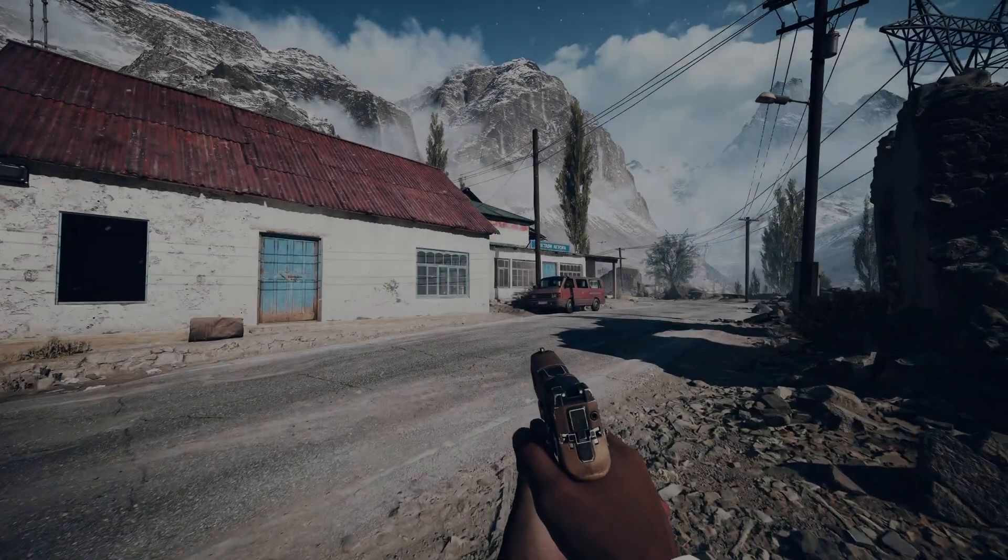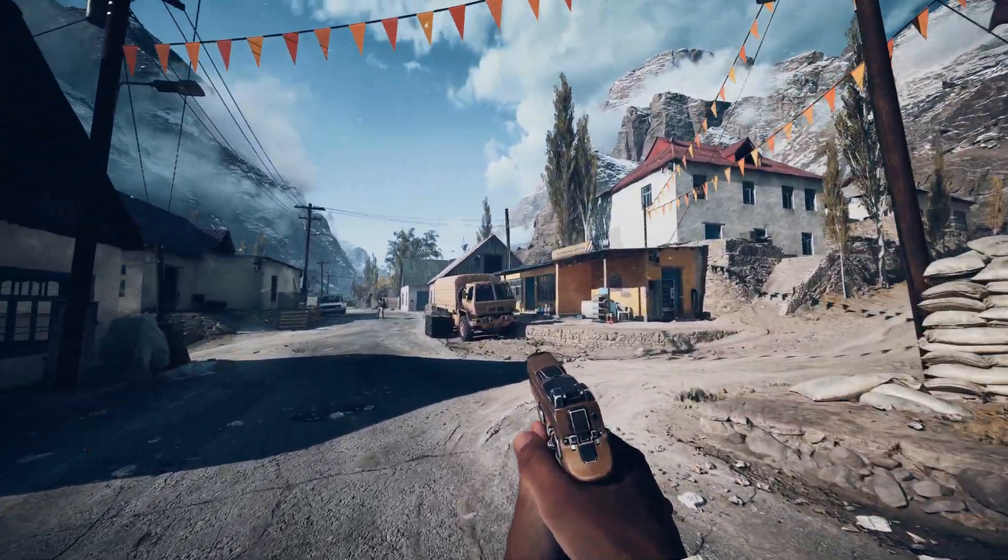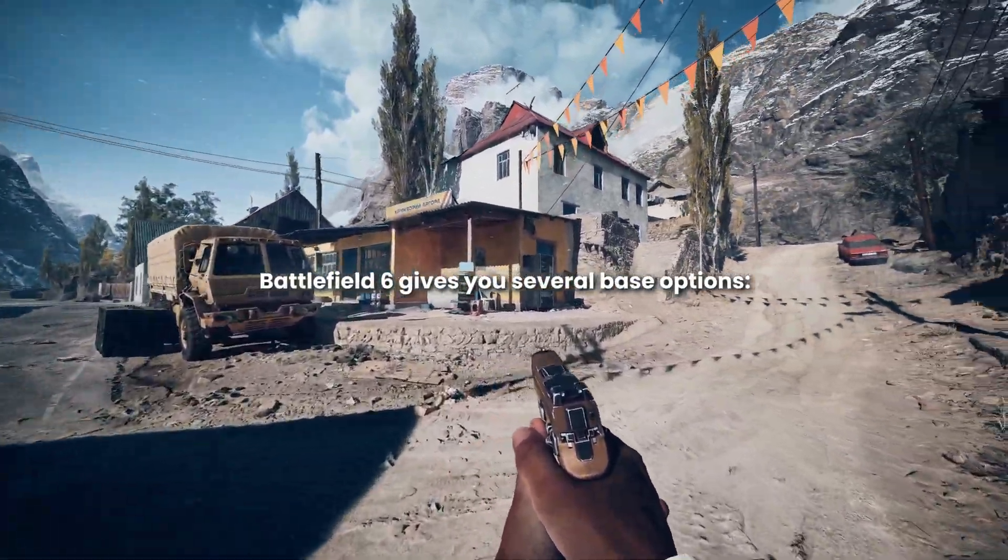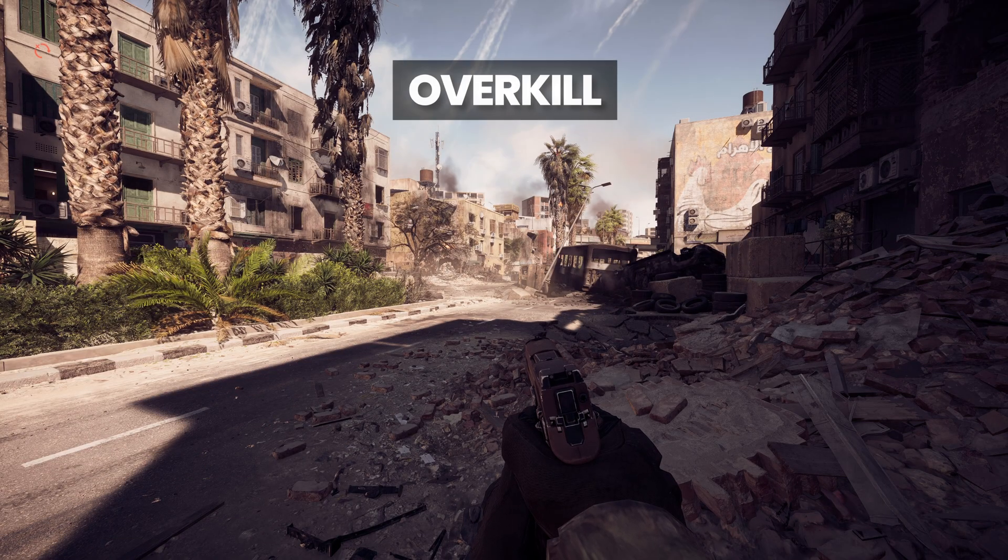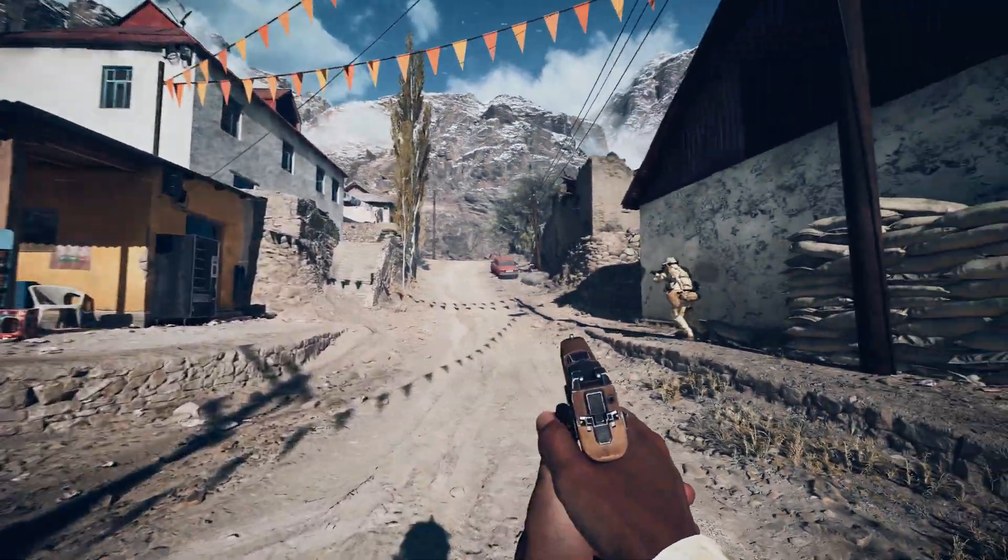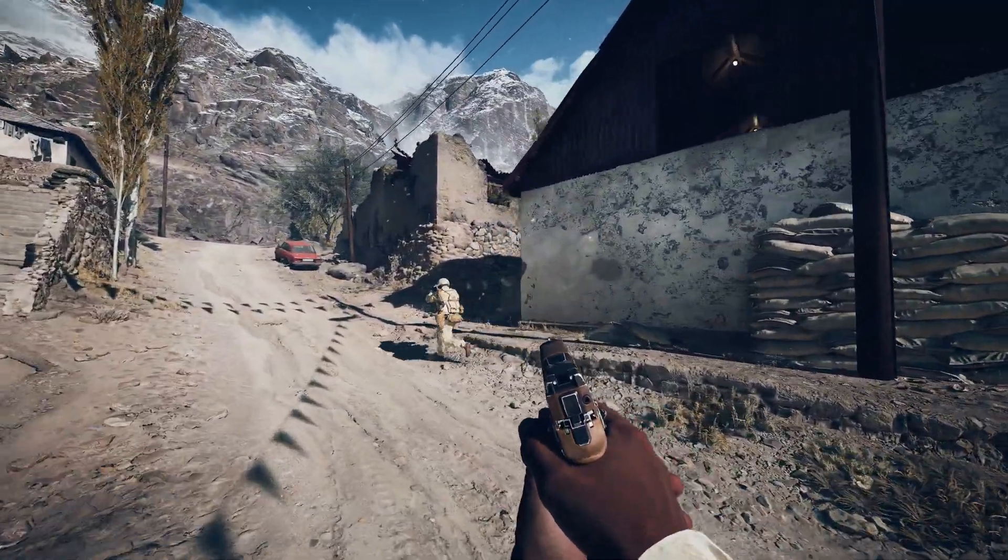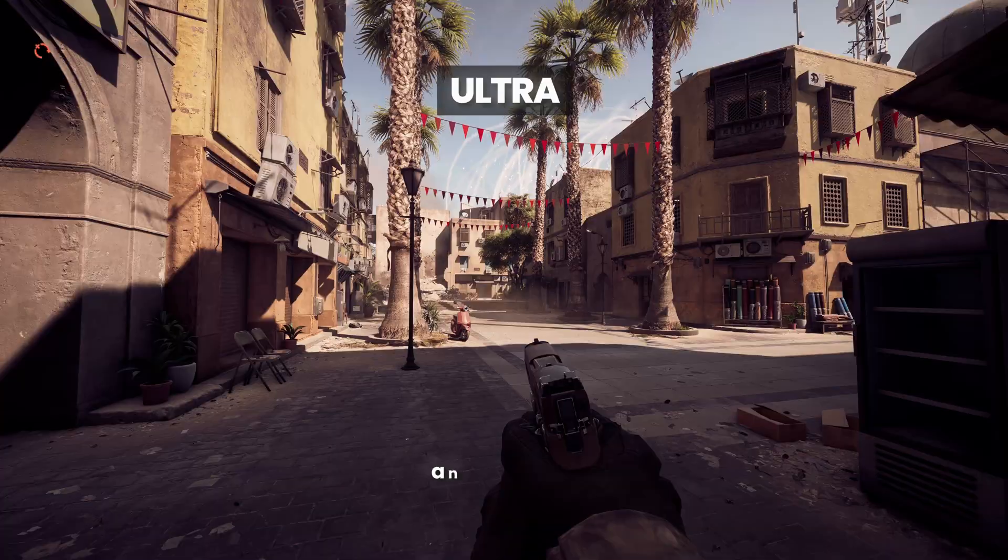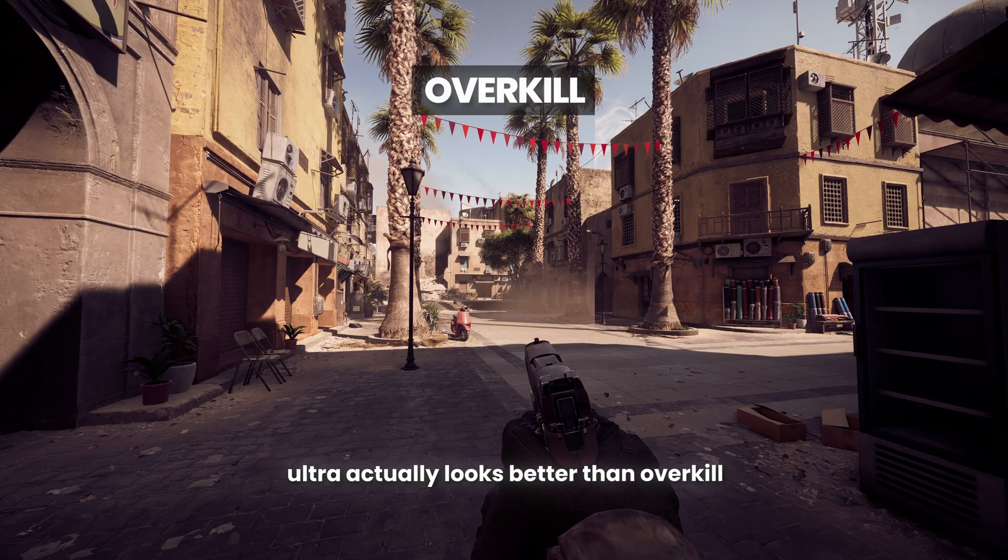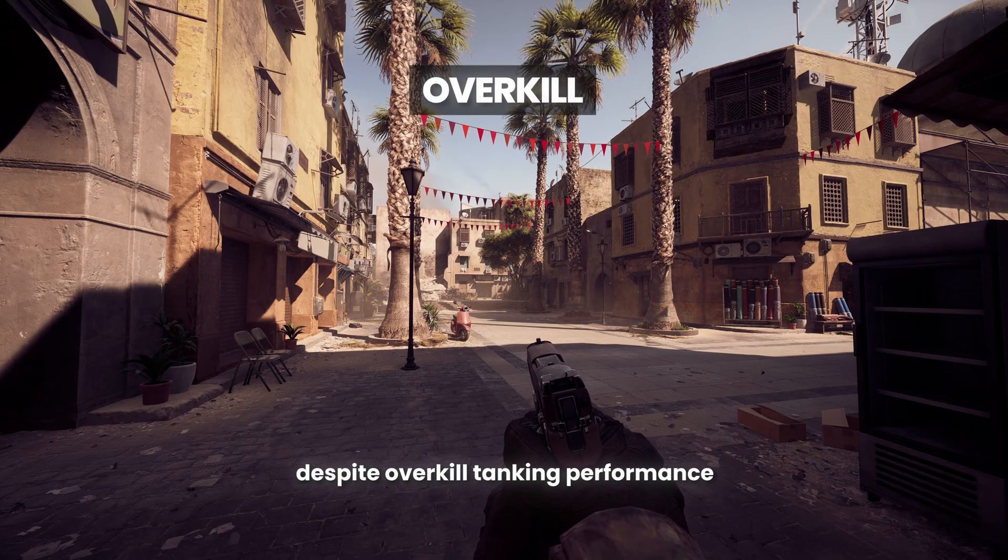But first, let's start by comparing the graphics presets. Battlefield 6 gives you several base options: low, medium, high, ultra, and overkill. Each of these presets not only performs differently, but they also look surprisingly different too. And honestly, ultra actually looks better than overkill in my opinion, despite overkill tanking performance.